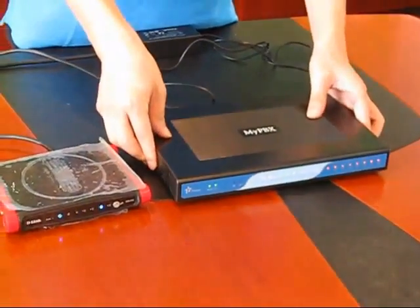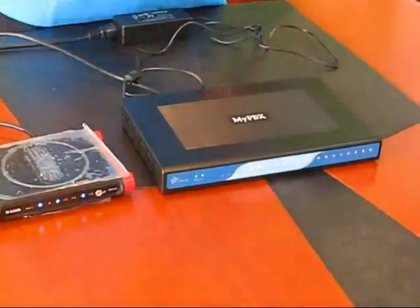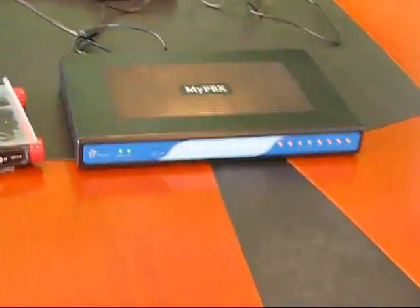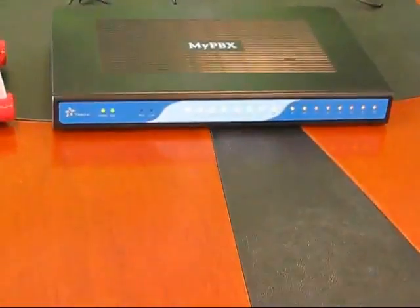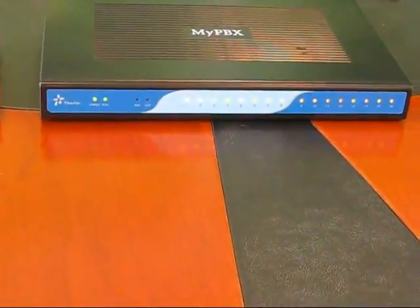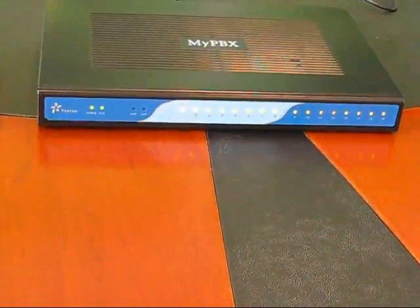You can verify this by having the LED lights shining in the front. When the indicator LEDs start blinking, the boot process will be complete.